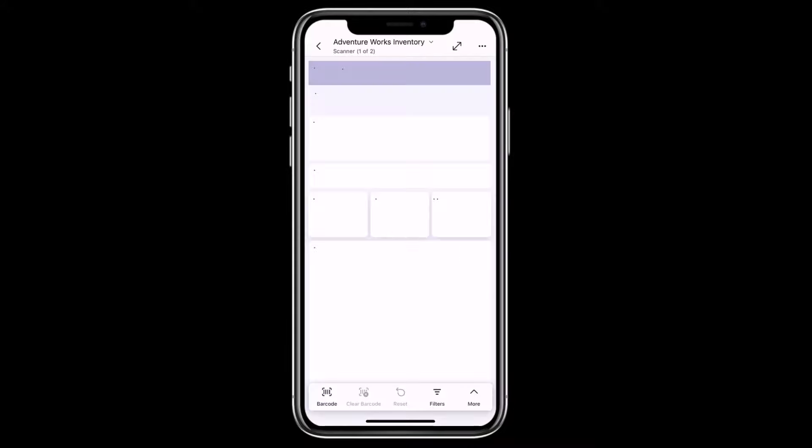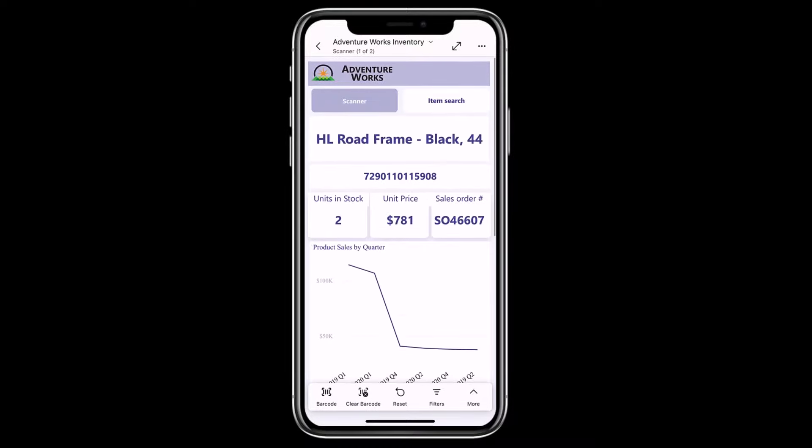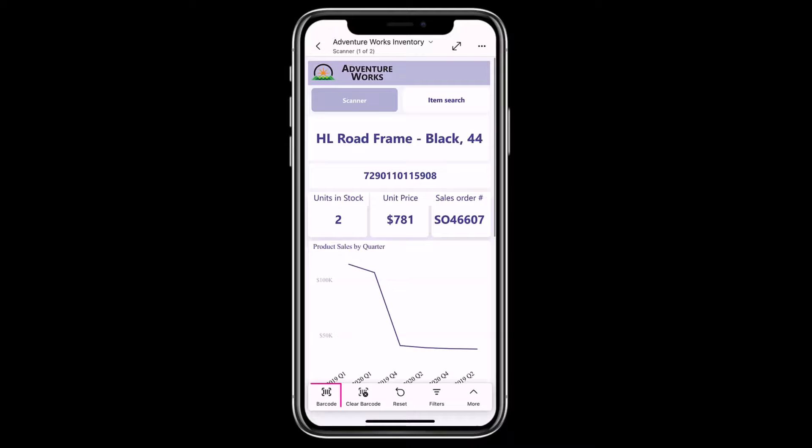Opening the report, we see the bike shop inventory. The inventory is currently filtered by the product barcode I scanned. Notice that the barcode icon in the report footer is filled, indicating that a barcode filter is currently applied.